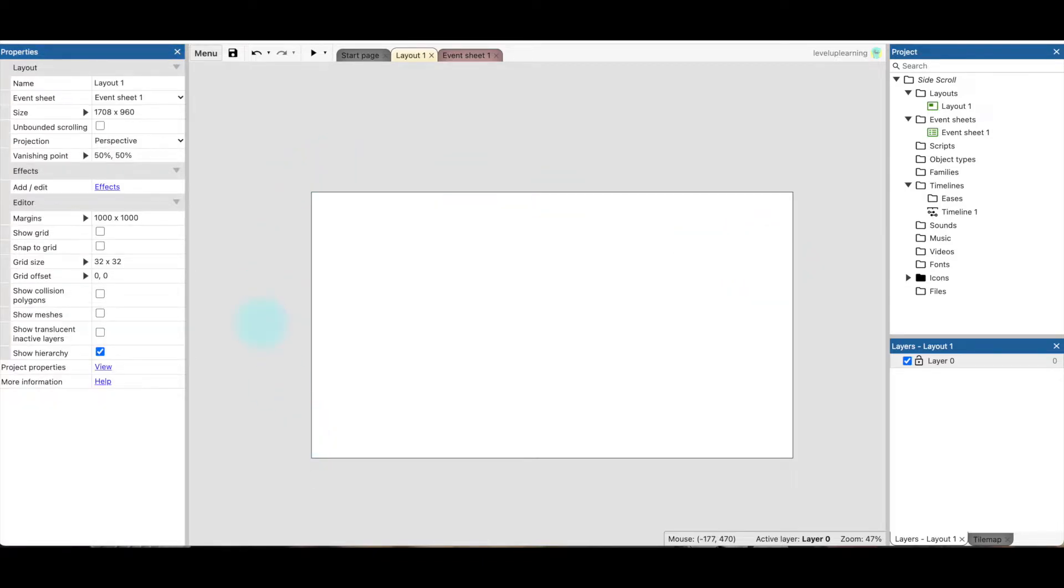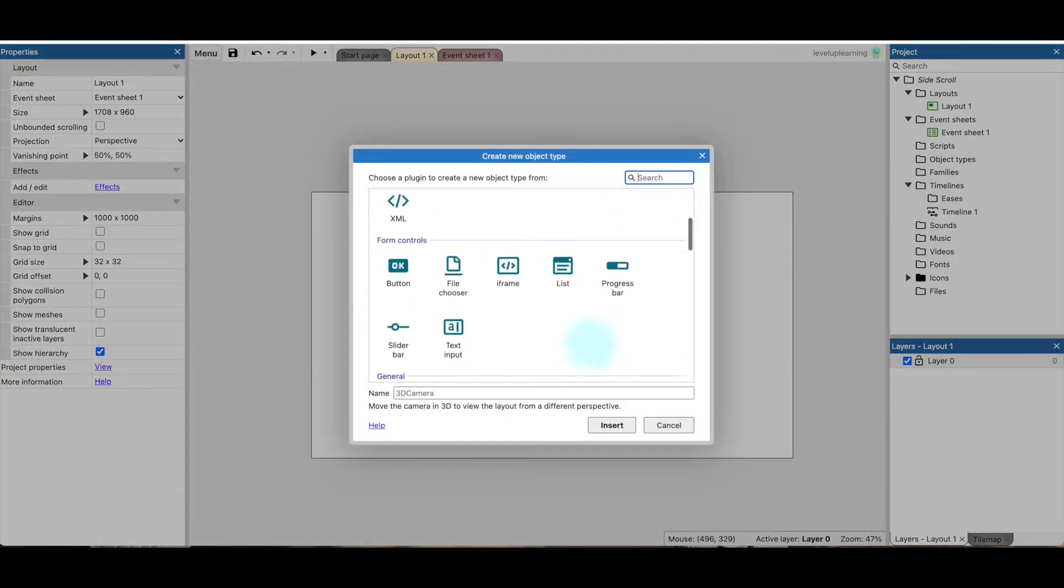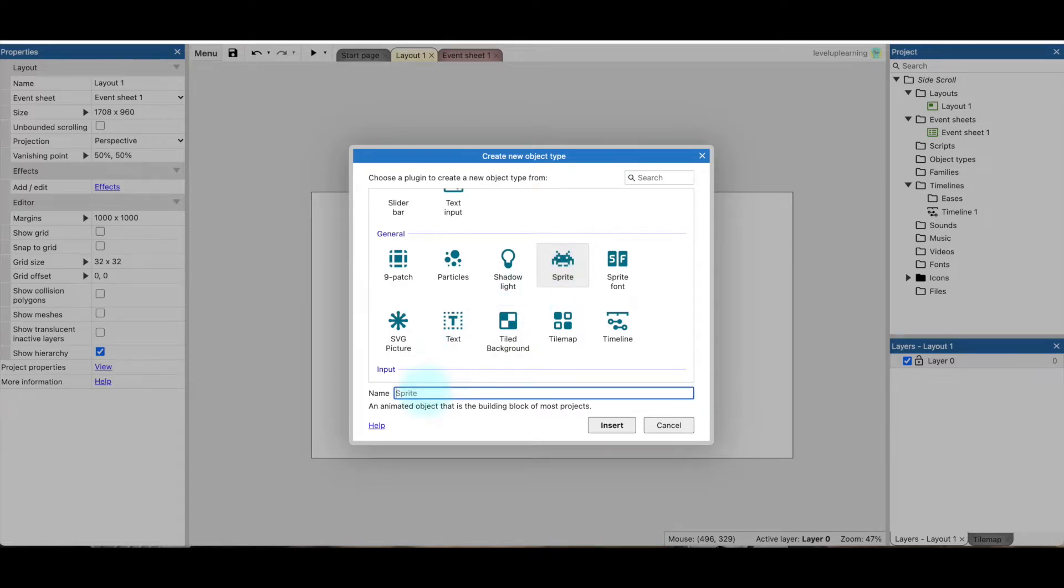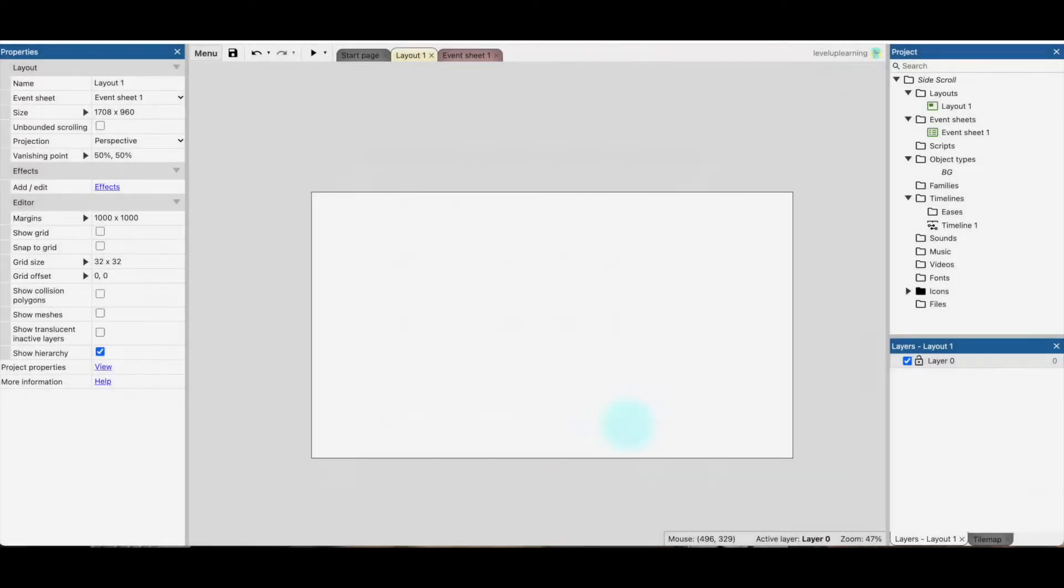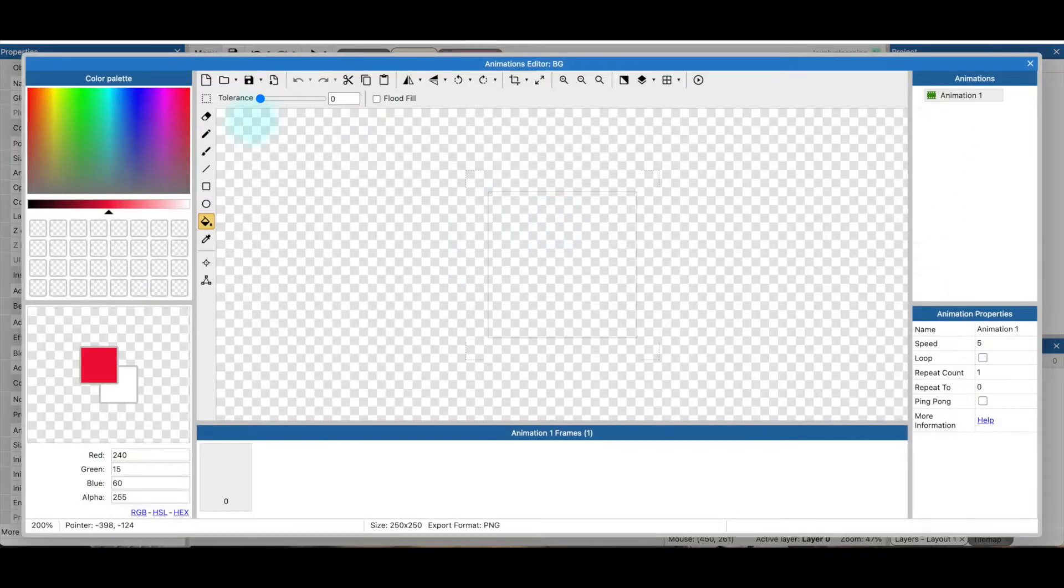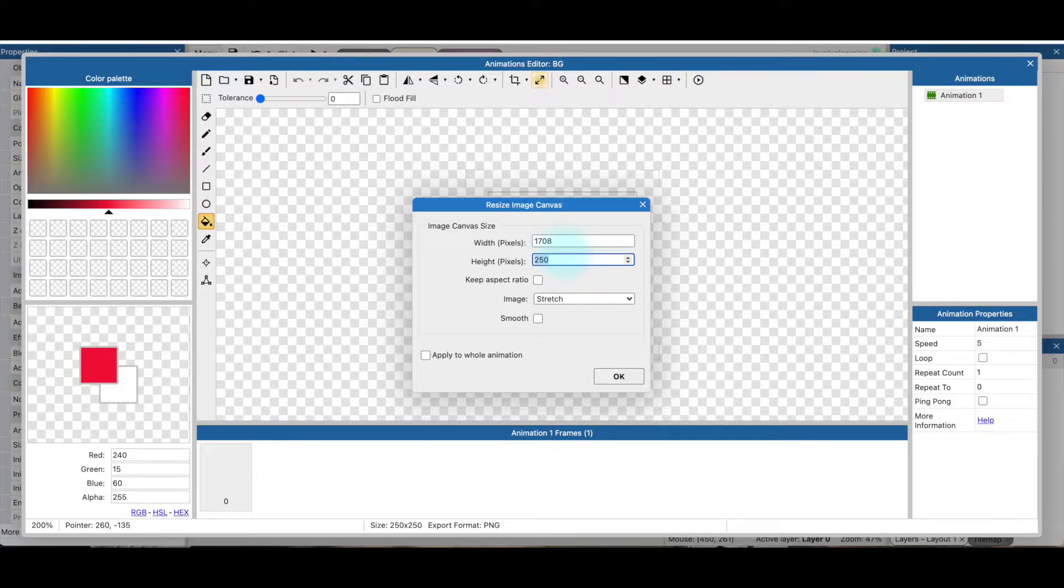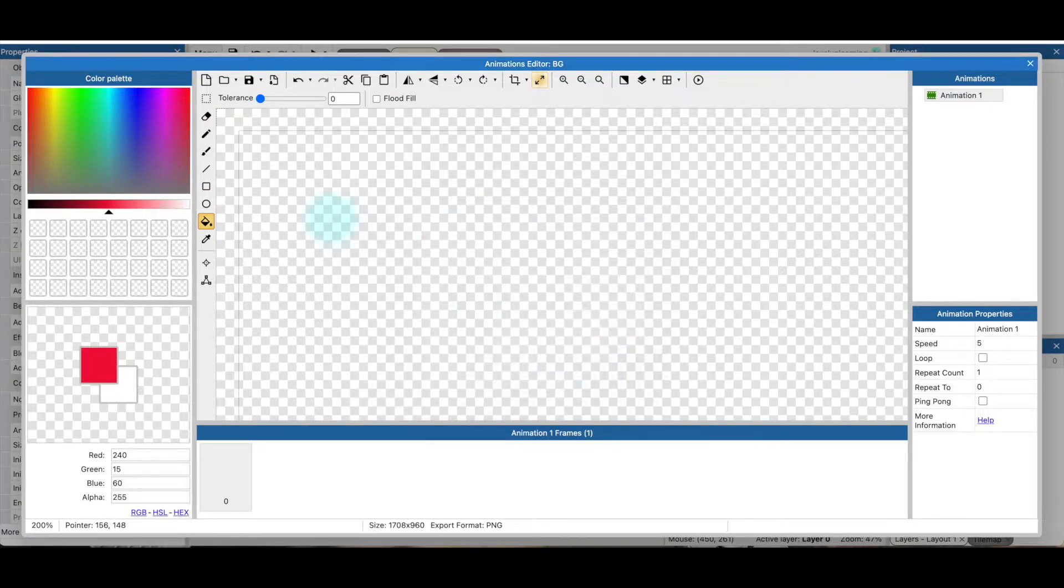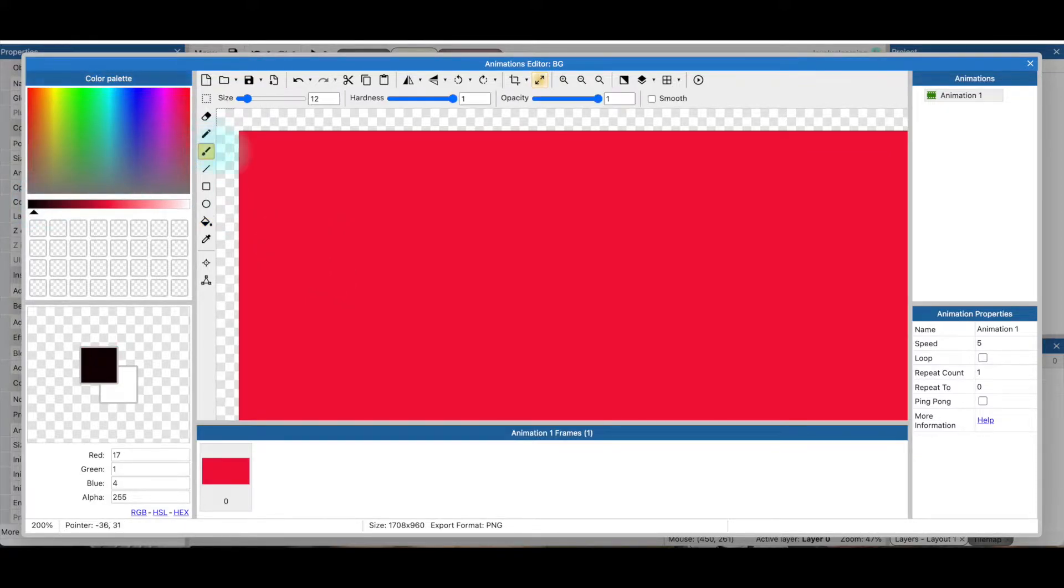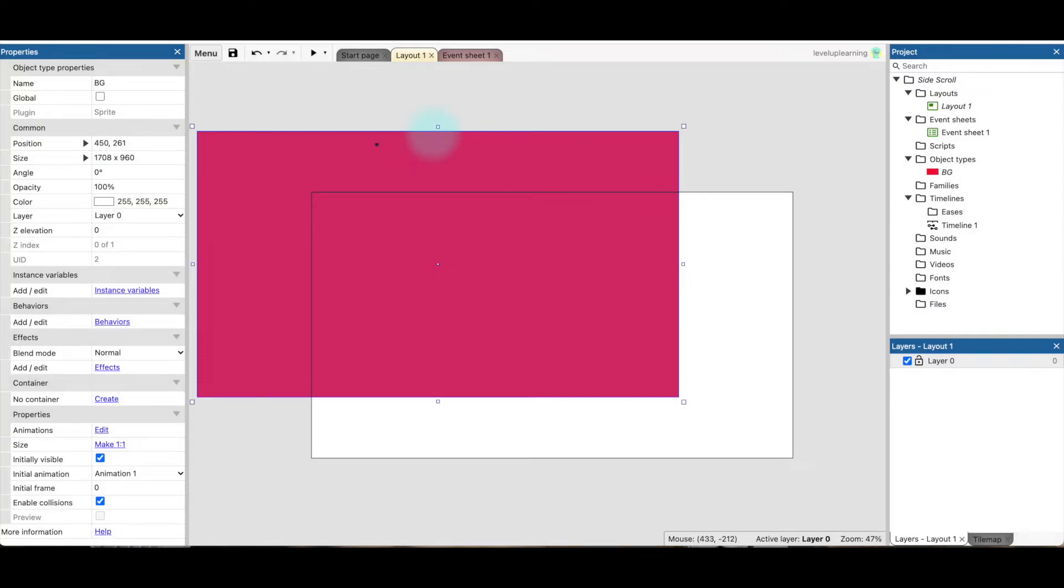All right, so the next step, I need to create two backgrounds. So I'm going to insert an object, a sprite, and call it BG for background. We will just change the size of this sprite to be exactly what we have for the layout, 1708 by 960. And I will fill that with, let's say red, but I want to put like a dot on here so I can tell if it's moving or not. So I'll put a dot kind of in the middle.